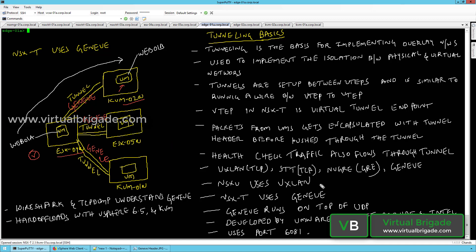In NSX-V, VXLAN was used as the overlay protocol, where all packets transferred between hypervisors are encapsulated with the VXLAN header, and the destination ESXi host de-encapsulates the packet. But in NSX-T, Geneve is used as the encapsulation mechanism. The source hypervisor encapsulates the packet with the Geneve header, and the destination ESXi or KVM host de-encapsulates it and sends the packet directly to the virtual machine.